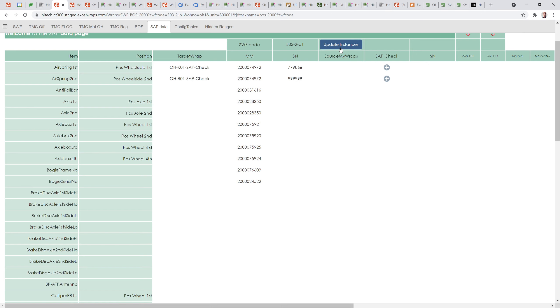I'm targeting a wrap here where I'm going to do the SAP checking. This is a separate wrap outside of this wrap and this does the SAP serial number checking, which is to check that this material, this item with a material master number of that and a serial number of this.